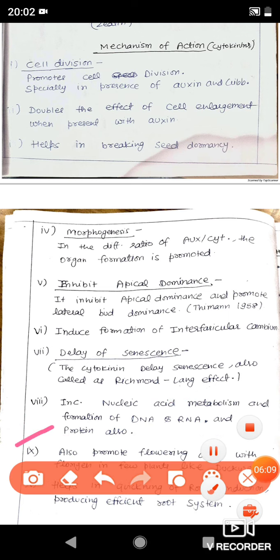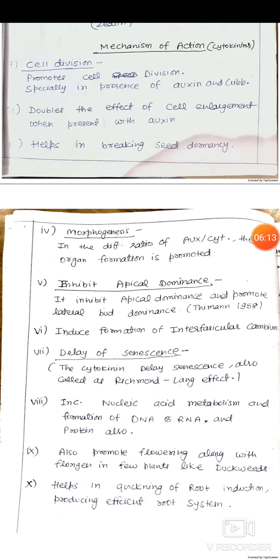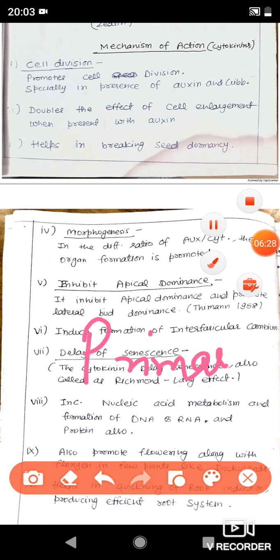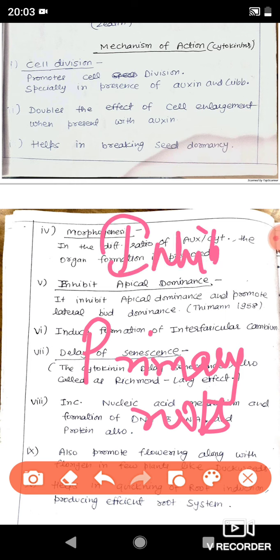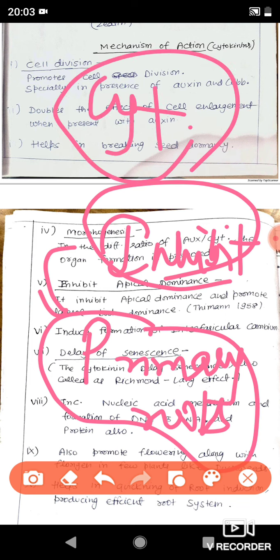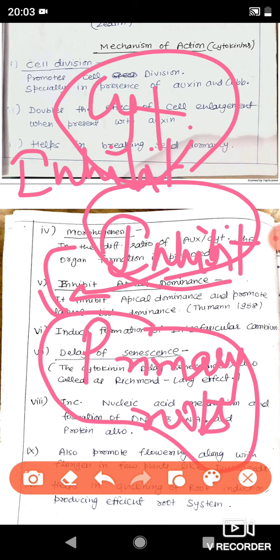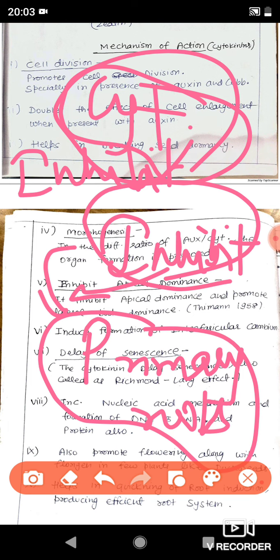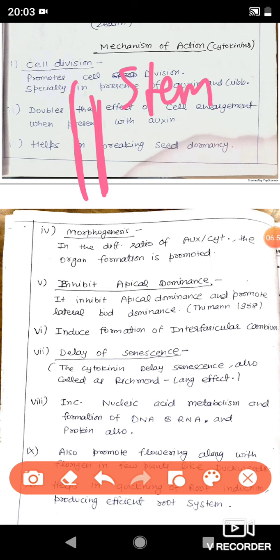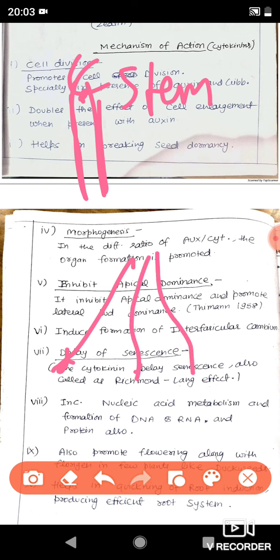Cytokinin also promotes flowering in some plants, similar to gibberellin which promoted flowering in some long day plants. Next, cytokinin helps in quickening root induction and producing an efficient root system. In auxin, we studied that auxin inhibits primary roots. Cytokinin promotes primary roots — this is again a reverse function from auxin. Auxin promoted lateral roots, and cytokinin inhibits lateral roots. So cytokinin promotes main primary roots. At the shoot apical meristem region, auxin promotes stem growth, while at the root tip, cytokinin promotes primary root growth.